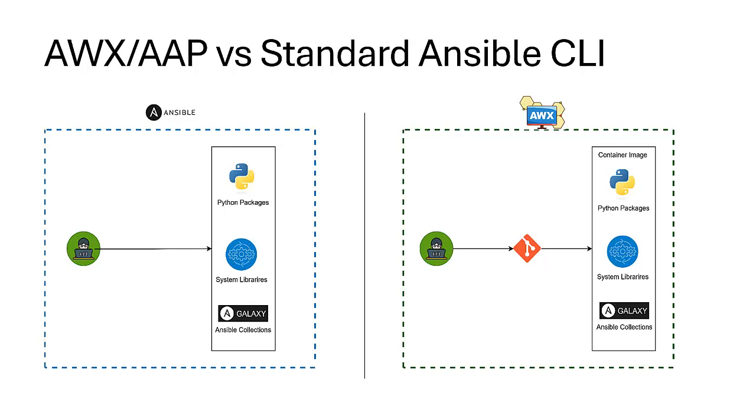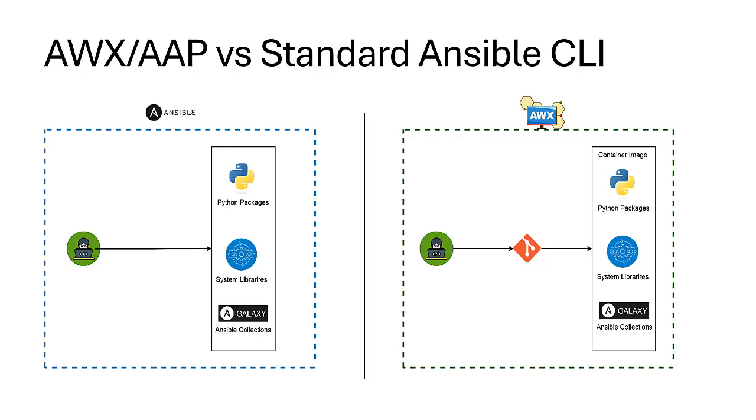It provides role-based access to enforce security and has built-in scheduling for playbooks. AWX is the open-source upstream project of Ansible Automation Platform. Most companies prefer AWX or AAP because it integrates seamlessly with CI/CD pipelines and other third-party tools using AWX APIs.